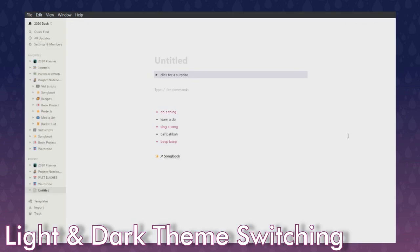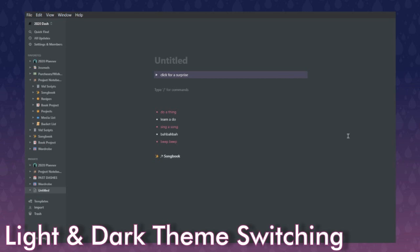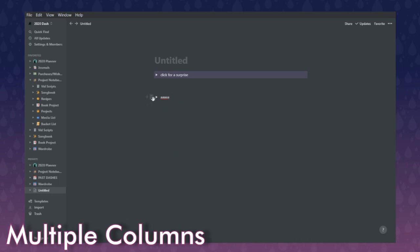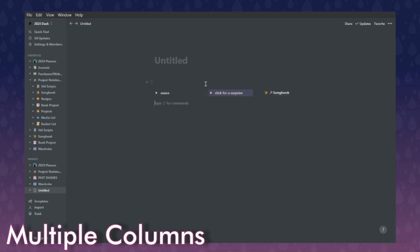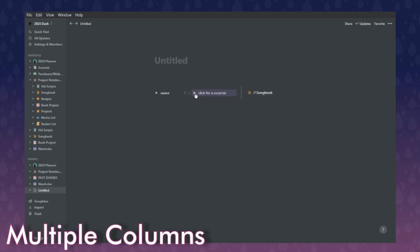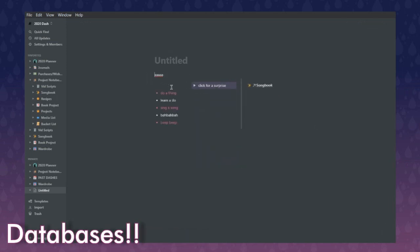Ctrl+Shift+L toggles light and dark theme — Notion has a light theme too, but I prefer dark because my eyes are constantly in pain. Instead of just putting a link, you can also hold things at the end or beginning of a line to place content before or after, getting multiple columns of text. If you hover between columns, there are placers you can use to change the width of each section.